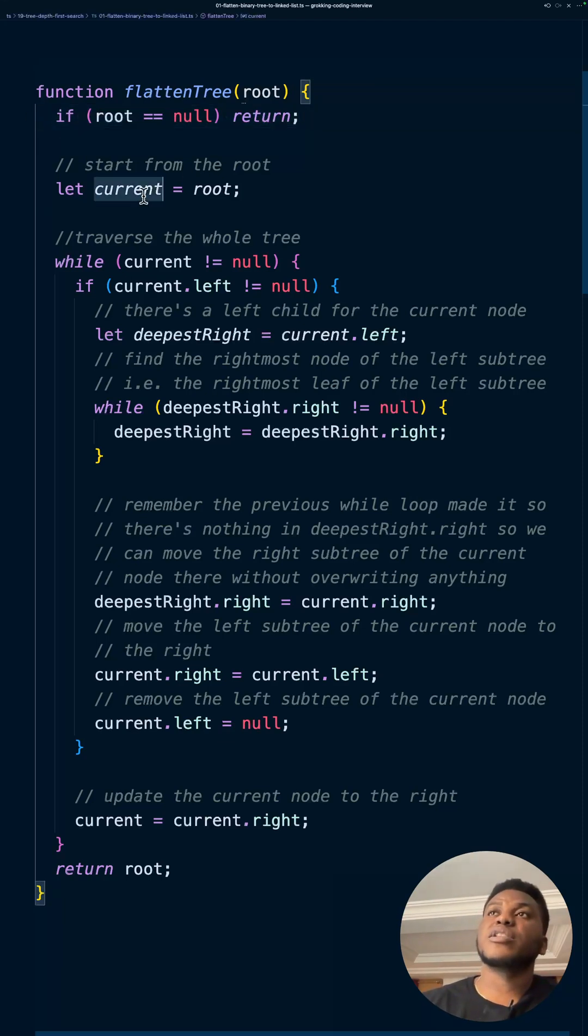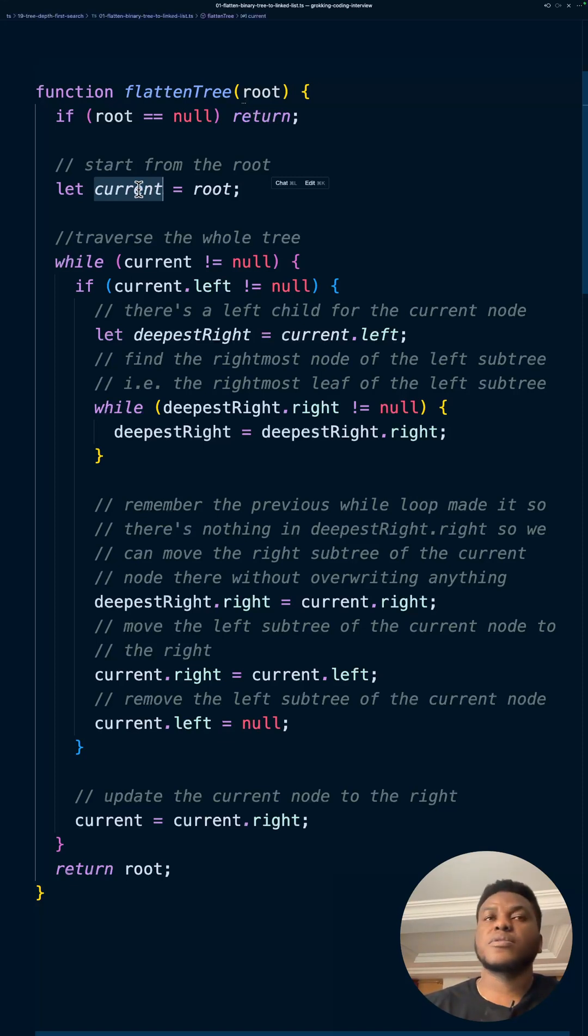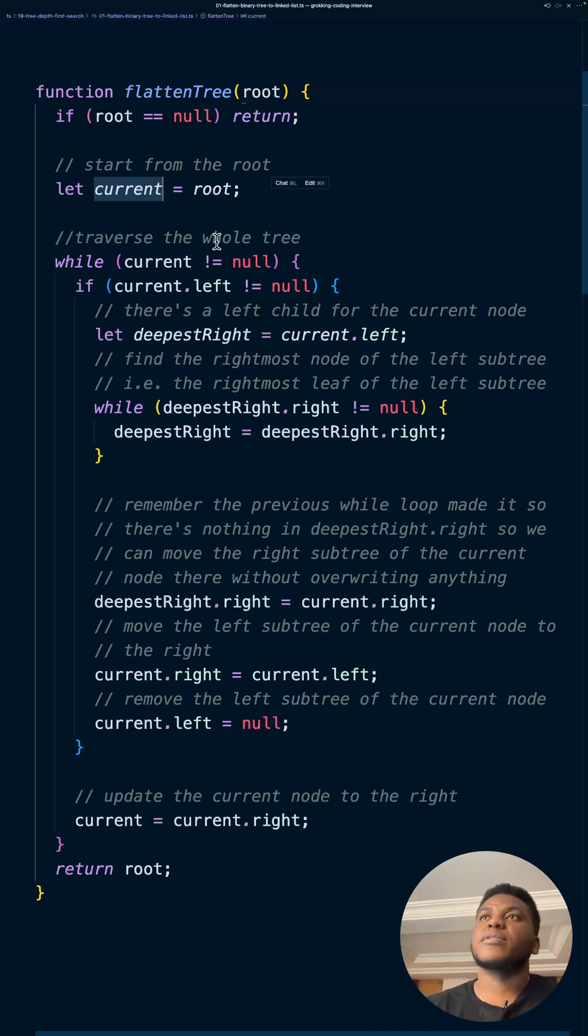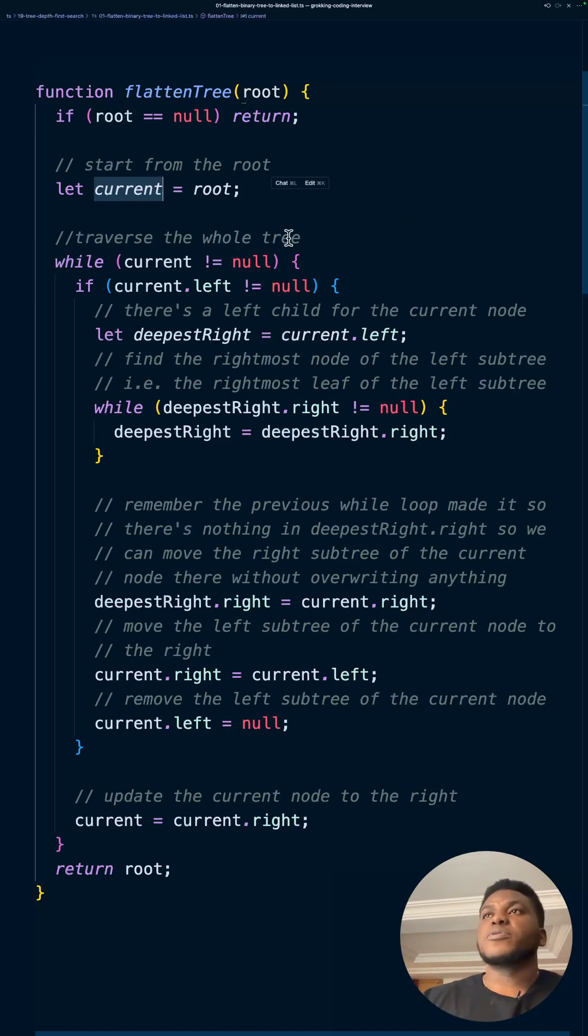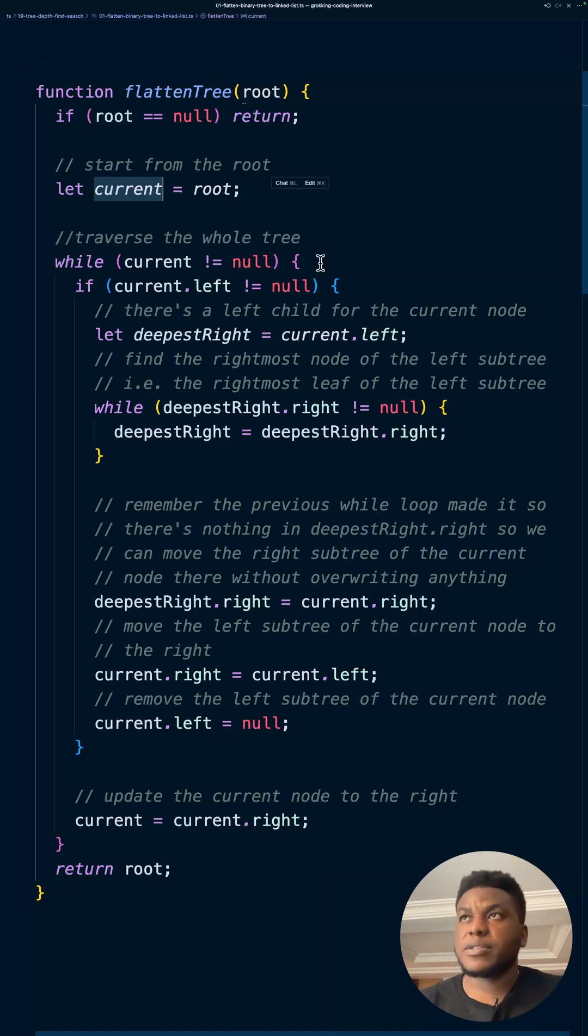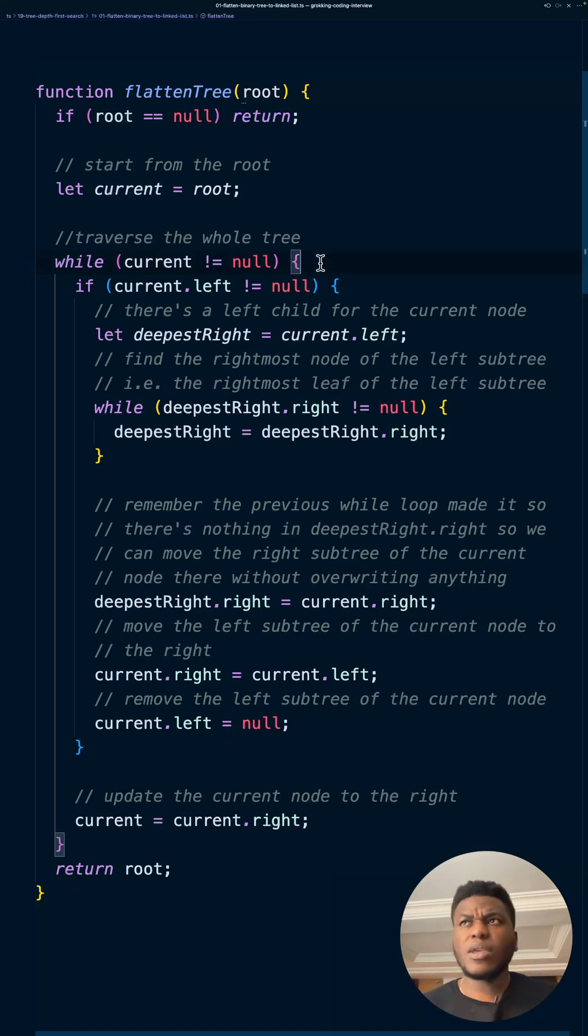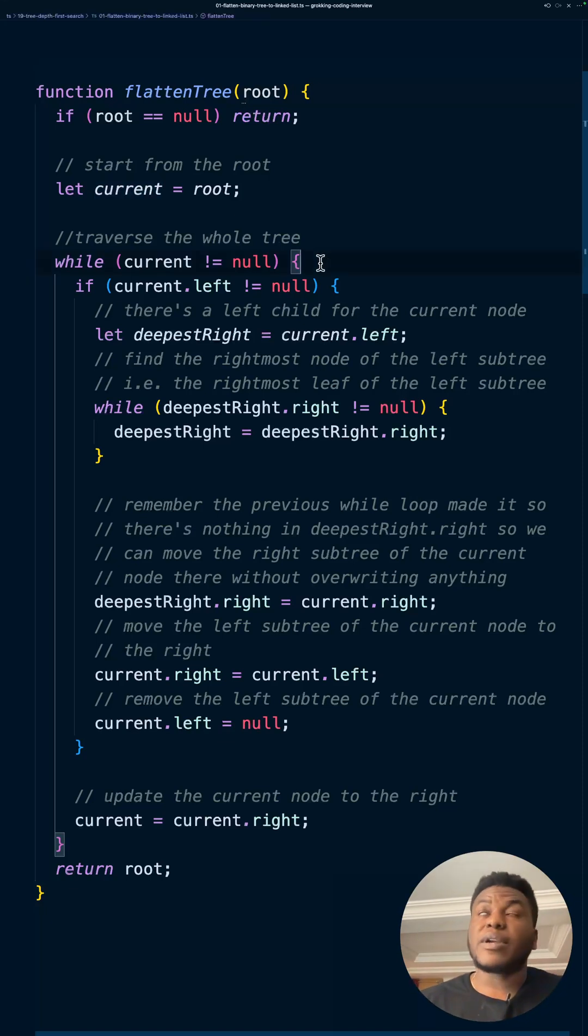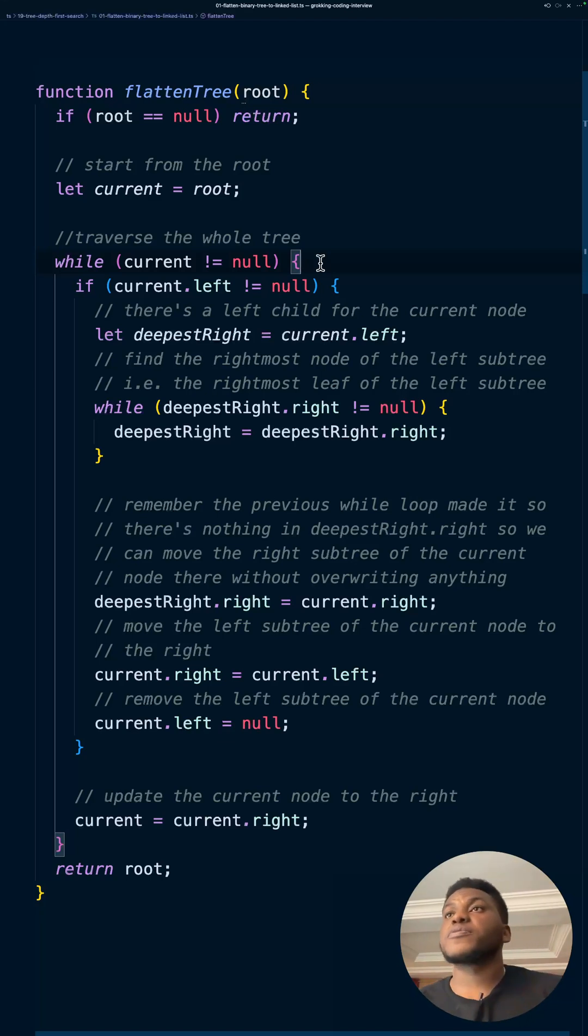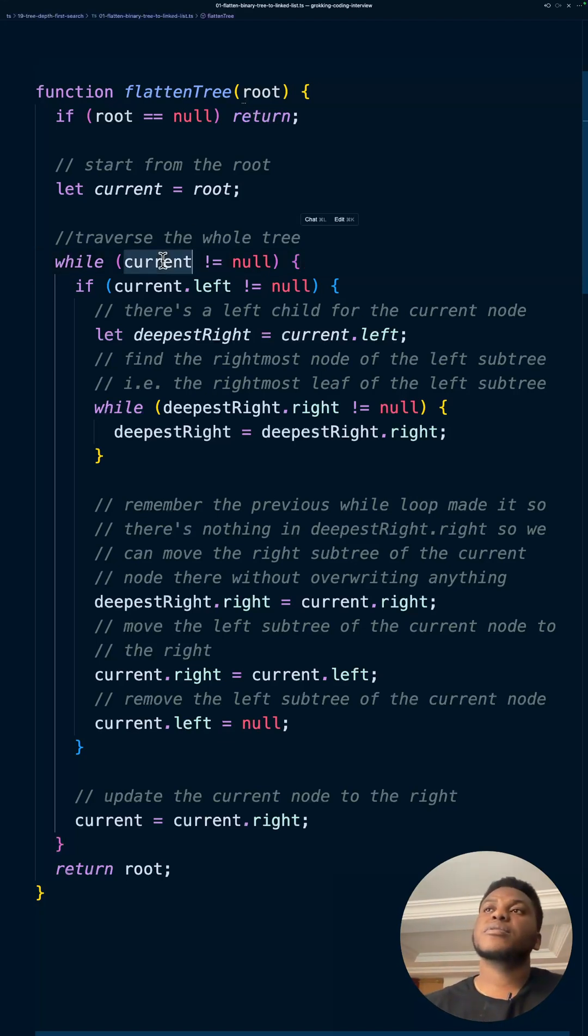We initialize this cursor called current. Okay. So think of it as a cursor, like a cursor, like this cursor that's blinking right now in here. And I want to traverse the whole tree in a depth first search manner, right? A depth first manner. And we also want it to be pre-order traversal.